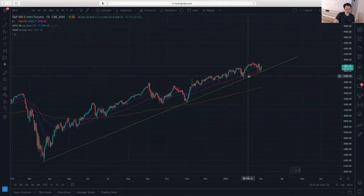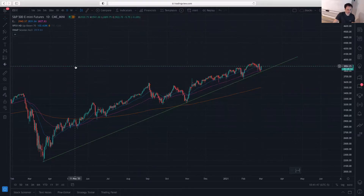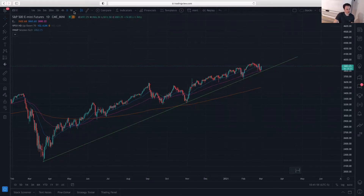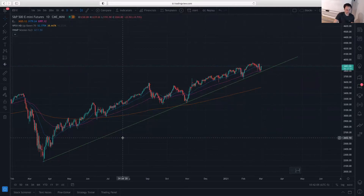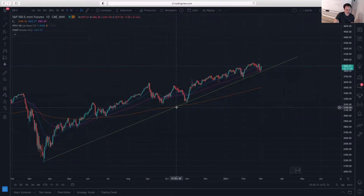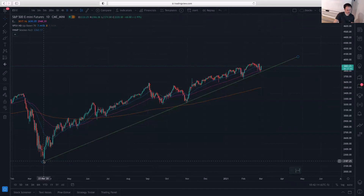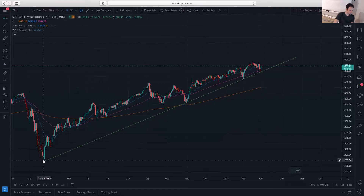Hello everyone, here I am reviewing the ES, which is the S&P 500 futures contract. This analysis can also be applied to the SPY, which is the S&P 500 ETF. I have a daily chart here, and last Friday the market reached quite an important level — it reached the uptrend line that has been there since the recovery from COVID back in March-April of last year.